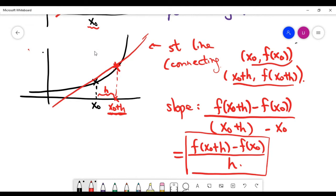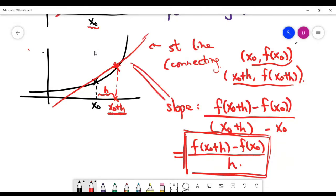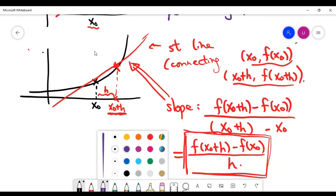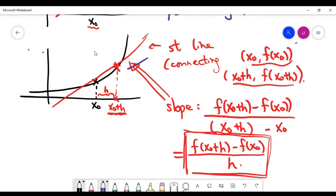We can simplify by canceling in the denominator, so the slope becomes f of x naught plus h minus f of x naught, divided by h. You have all these values: x naught is a number, h is a number, and you know the function f — so you are able to find this slope numerically. The number inside the red box is actually the slope of this connecting line, which is of course not the same as the tangent line.